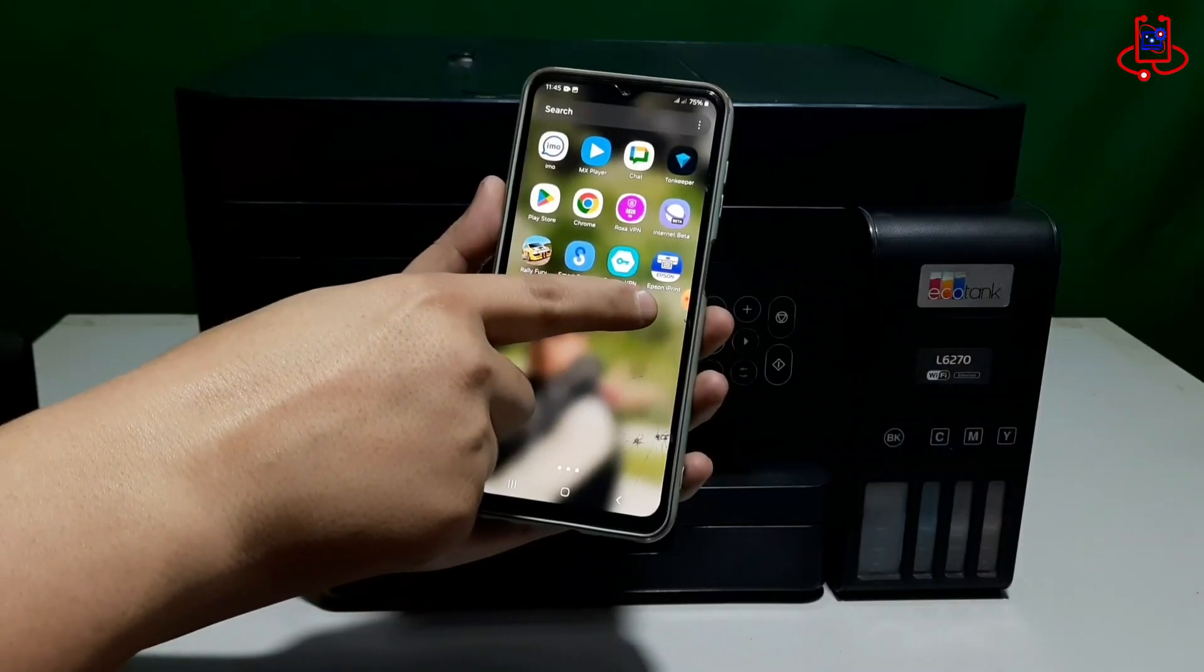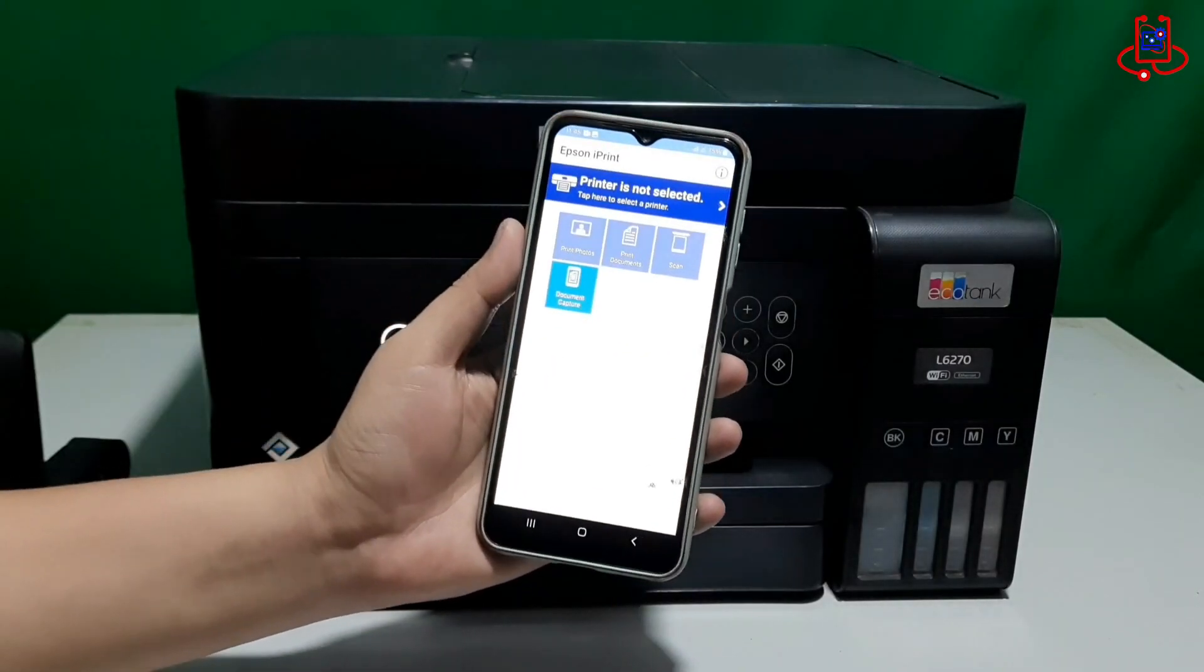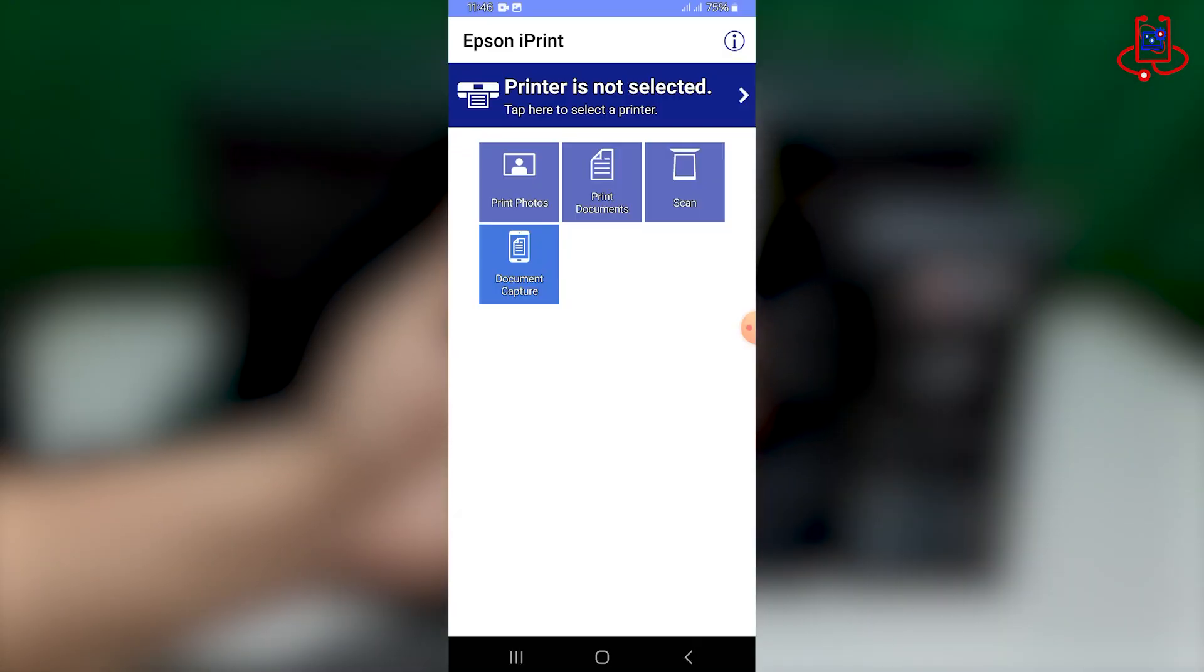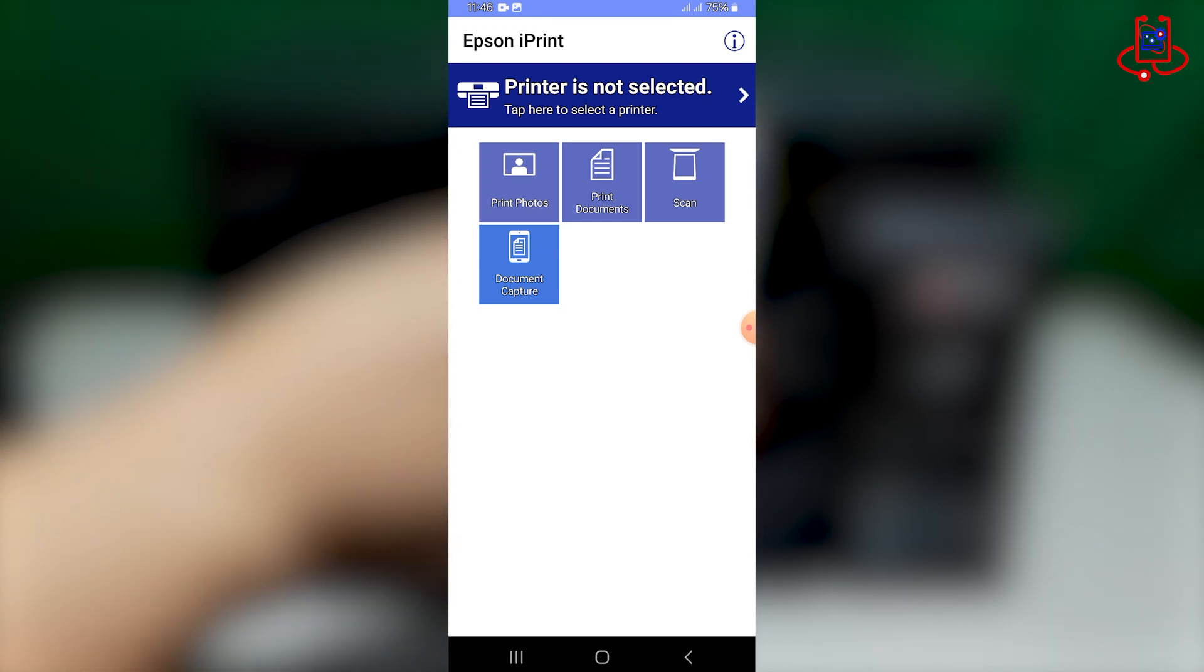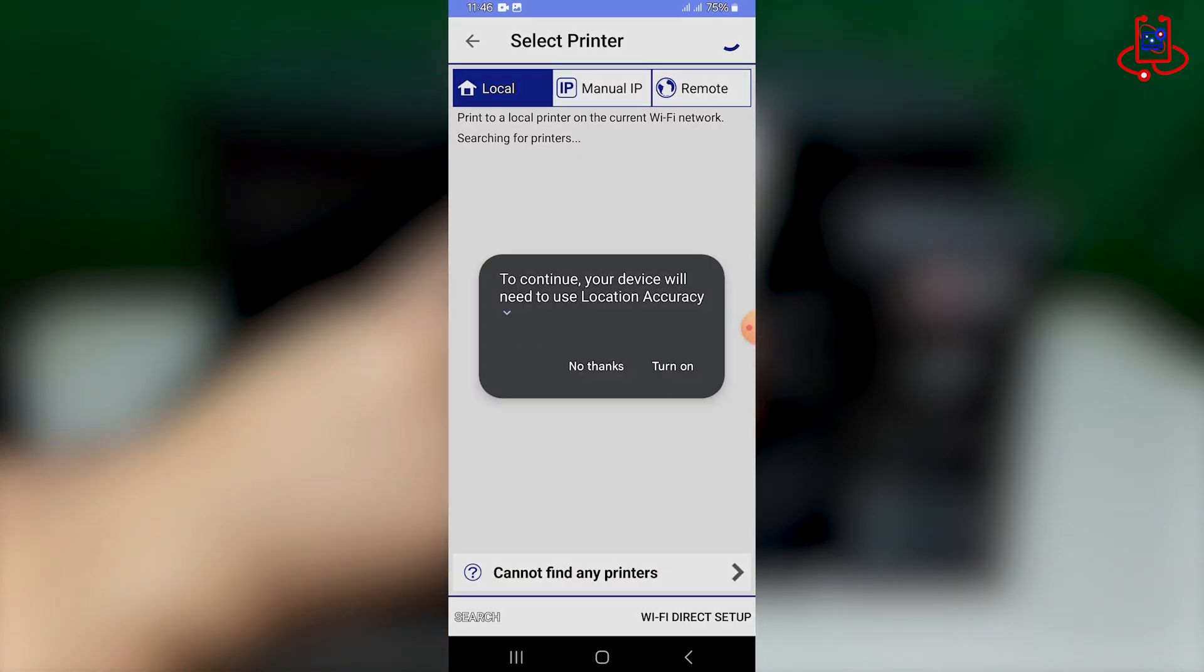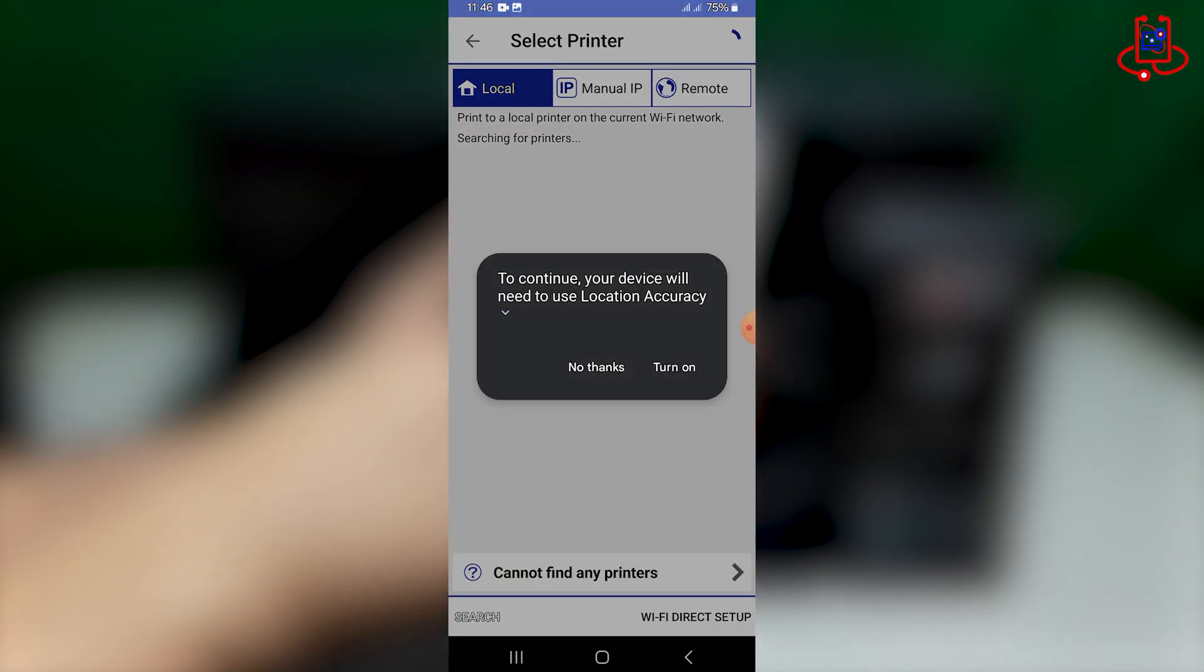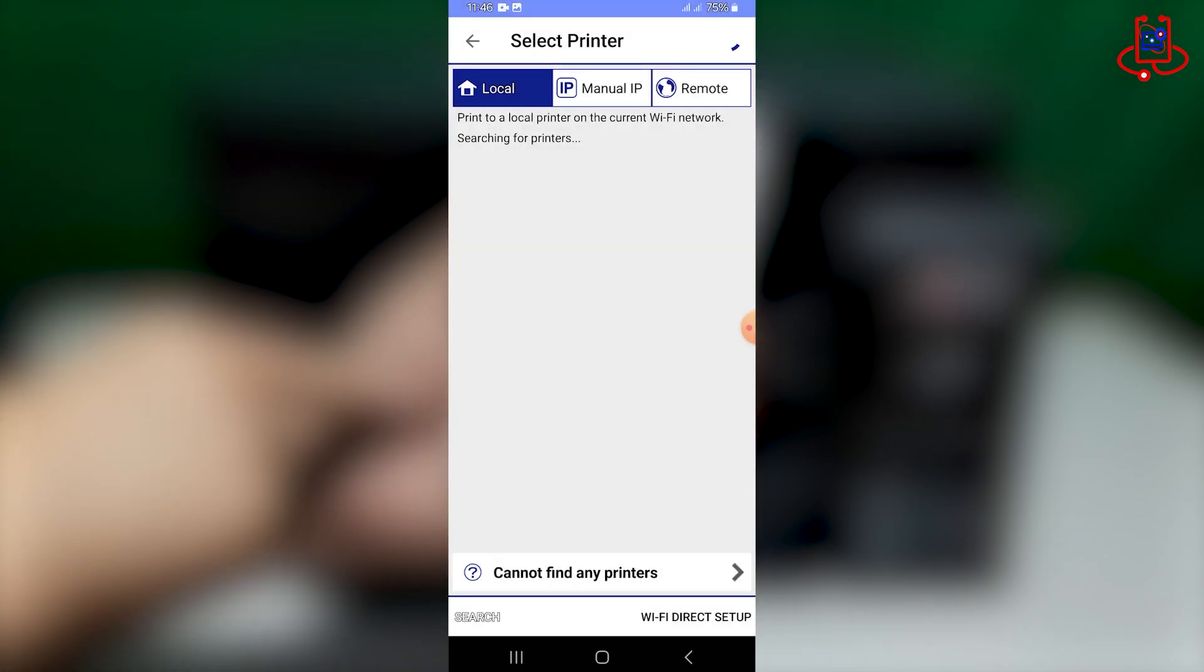Now, we'll use the Epson iPrint app, which offers many features for the user to connect the printer to your phone. Of course, you can also print directly from your gallery without any issues.